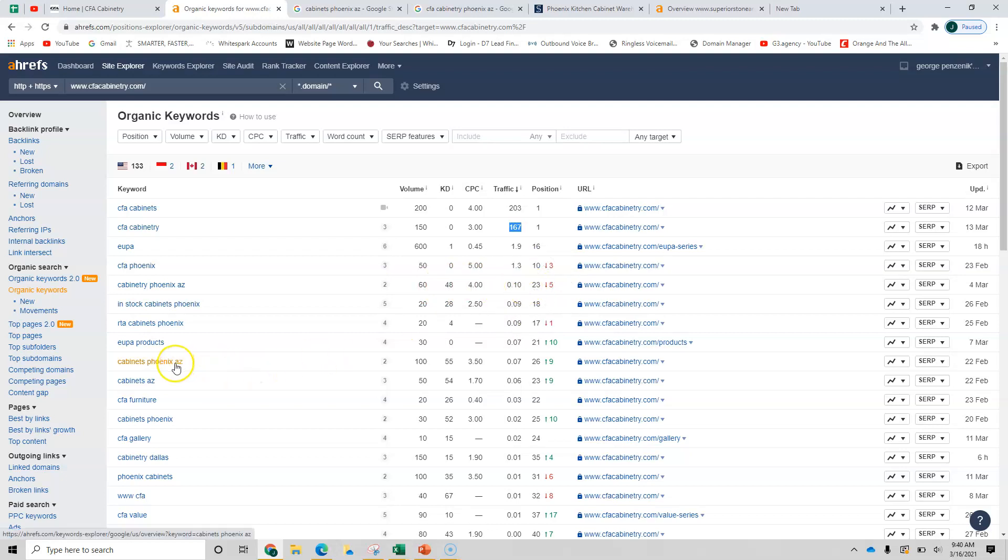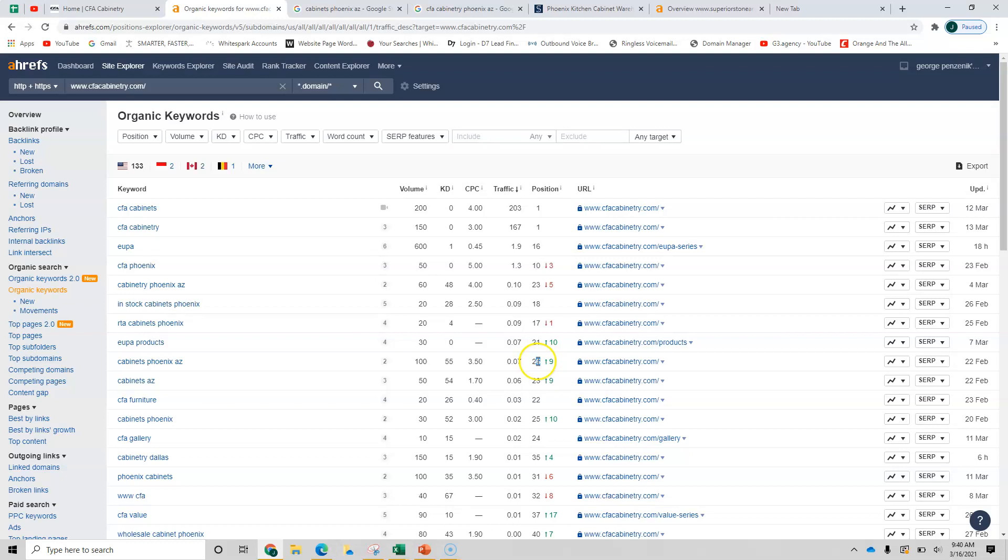Here's one cabinets, Phoenix, Arizona, a hundred volume. You're at number 26. Should you grow these to the top three or even the top spot, which wouldn't be overly difficult. It just takes time and content and backlinks and such. You can start getting traffic for these.